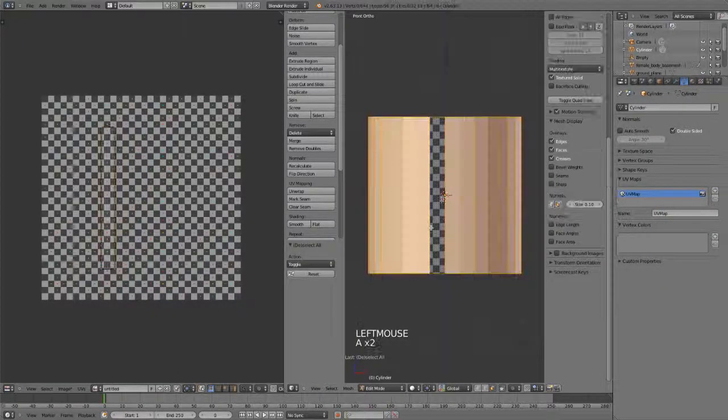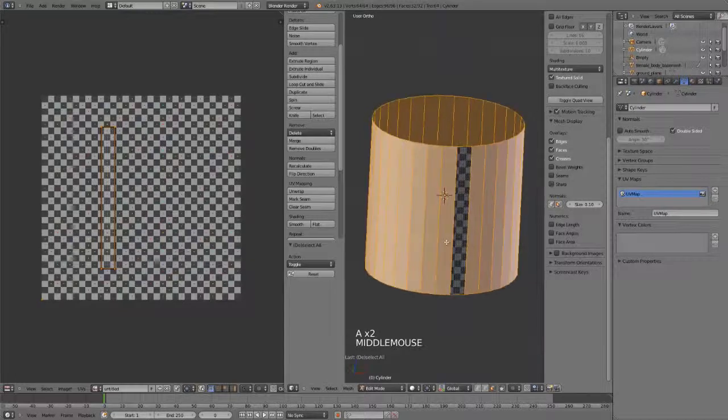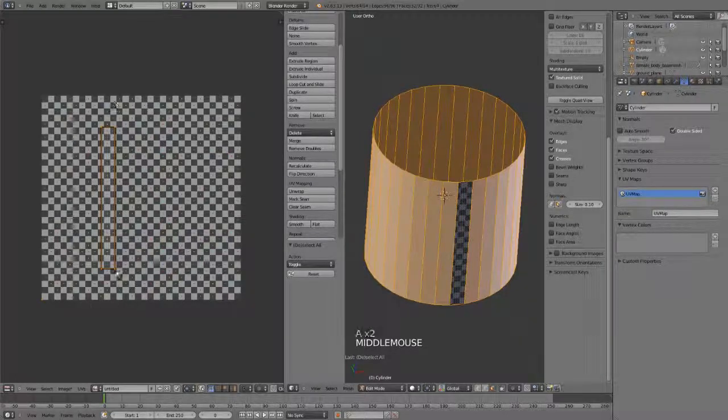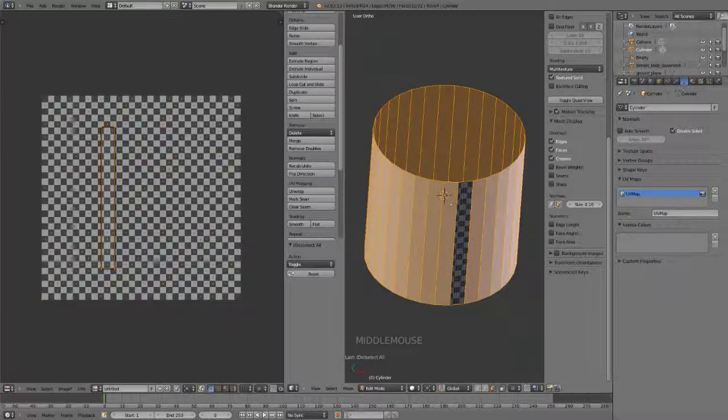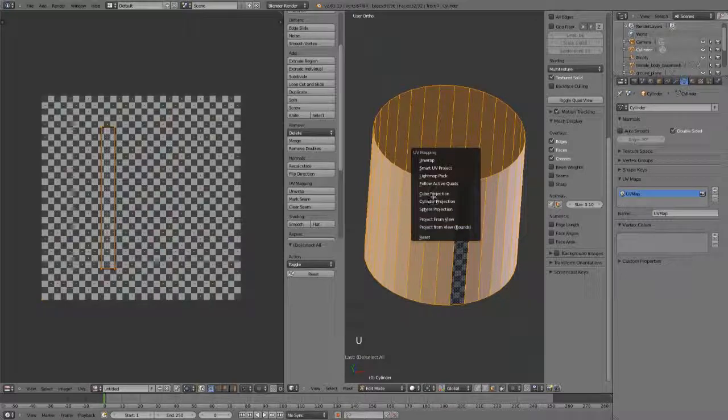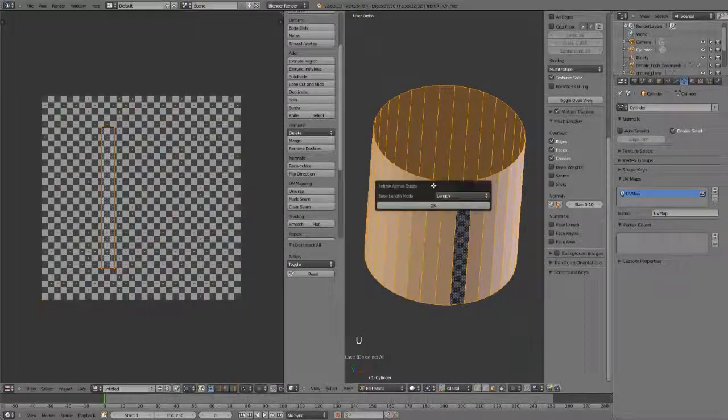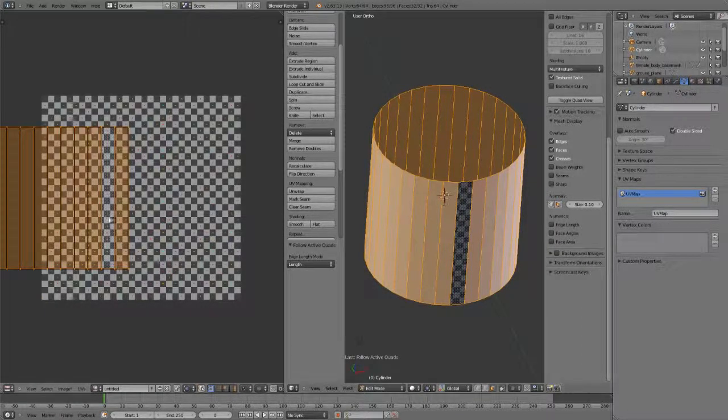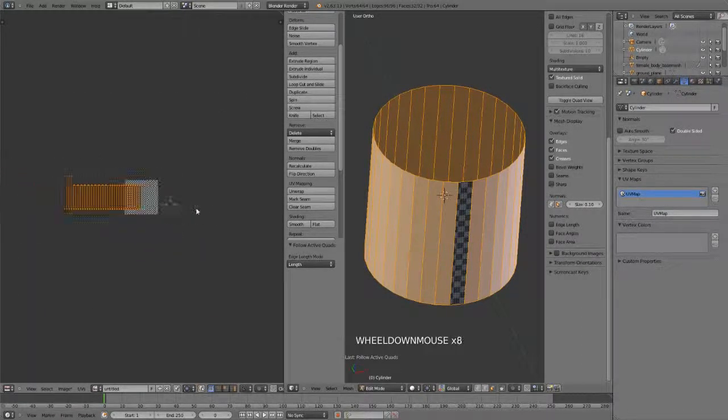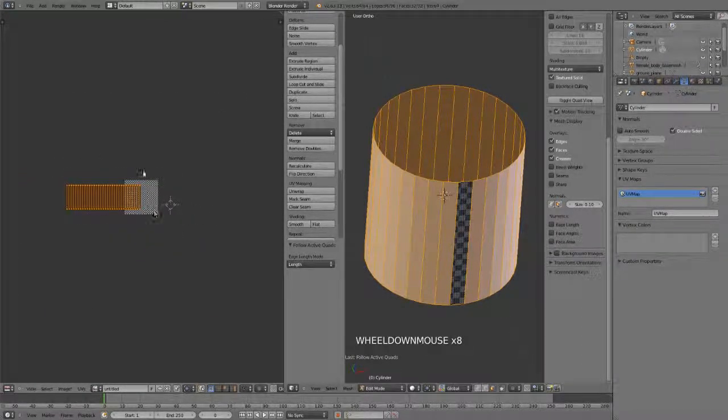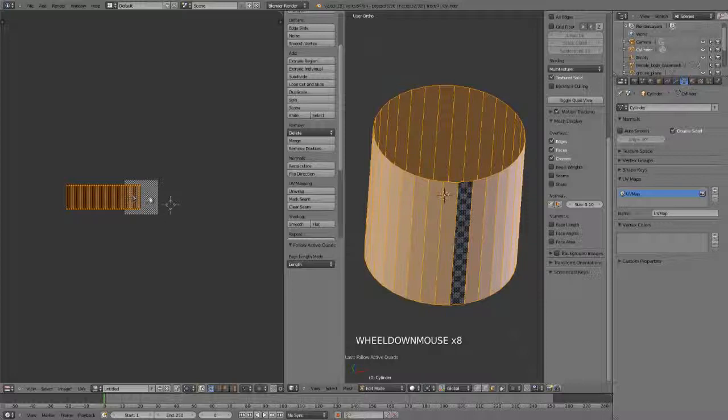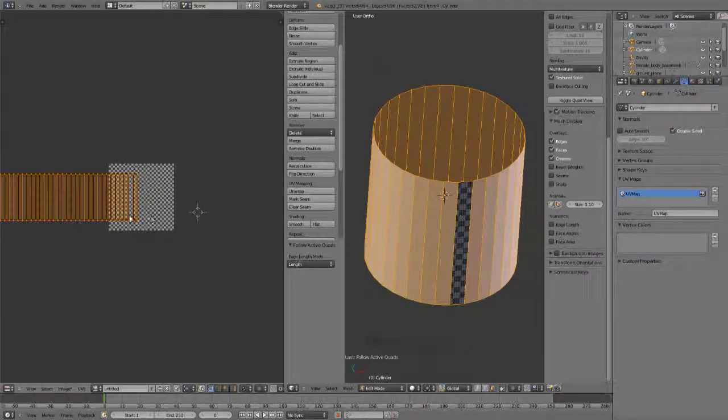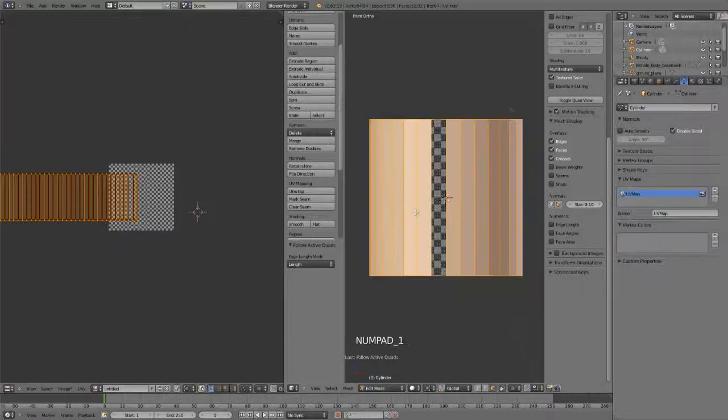I can then select everything, and with this face selected in the UV view, I can then just hit U, Follow Active Quads, and follow the length, and it will immediately just unwrap using that quad as a starting point. So this works really well on cylinders, and a lot of times works well on just more geometric forms to get a very nice, clean, even unwrap with minimal effort.